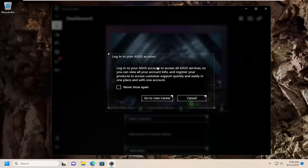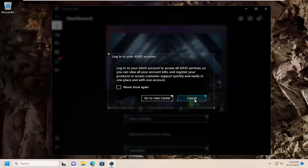If you want to log into your ASUS account, you can access all of the services. Hopefully I was able to help resolve the issue.